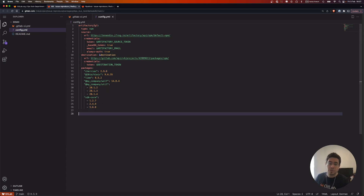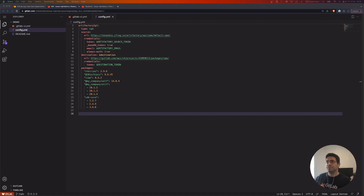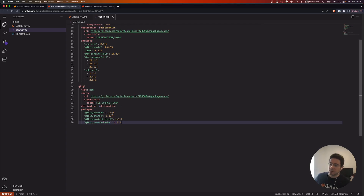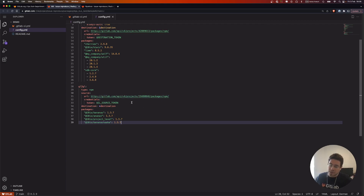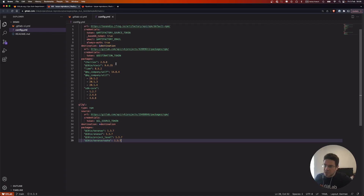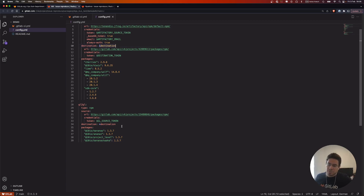Of course, you can have multiple imports. This tool uses the npm CLI tool itself, so it can interact with any npm-compliant package registry. Here is another import — this time from a different GitLab.com project. Since the GitLab npm package registry is npm-compliant, we can read packages from it. Notice that for the destination we're using a YAML anchor so I don't repeat everything.